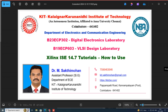Greetings to all. This is Dr. M. Shakti Mohan, Assistant Professor, Selection Grade, Department of VCE, KAIT - Kalanjer Karunanadi Institute of Technology. Today we are going to discuss tutorials of Xilinx ISE 14.7 software — how to use the Xilinx software. This is under two laboratories: B23 ECP 302 Digital Electronics Laboratory and B19 ECP 603 VLSI Design Laboratory.